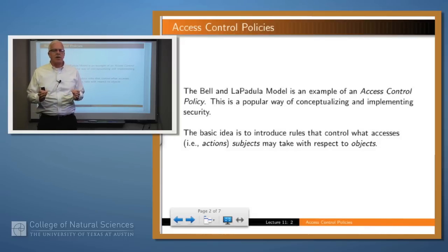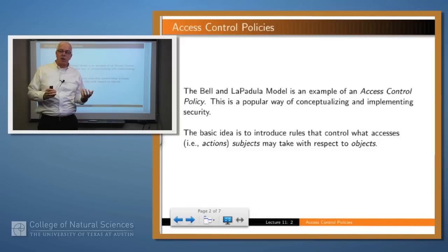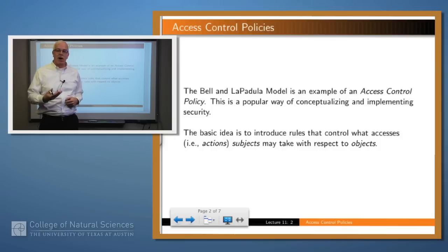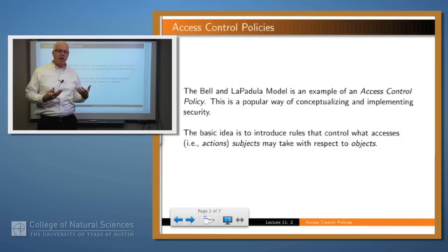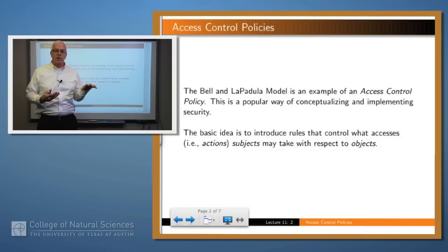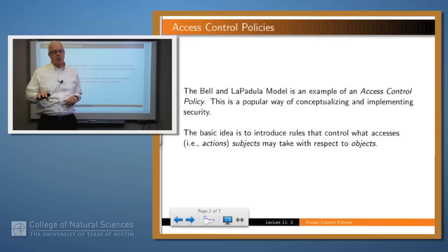So what is an access control policy? We have a set of subjects, which are the active entities, and a set of objects, which are the passive entities, and a set of access permissions like read, write, execute. The idea of an access control policy is to say explicitly which subjects have access to which objects in which of those modes.